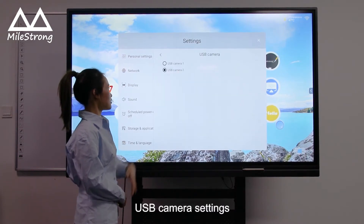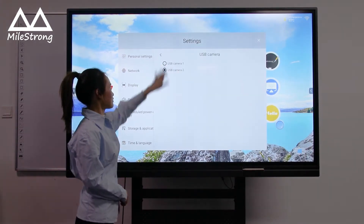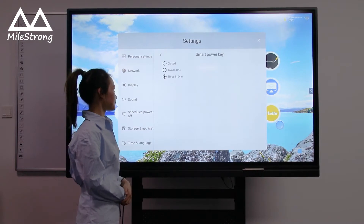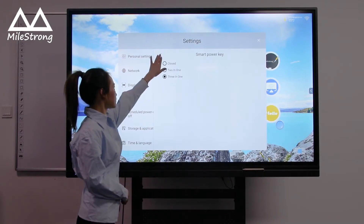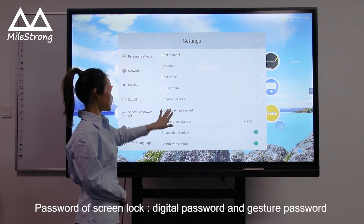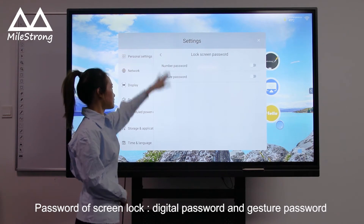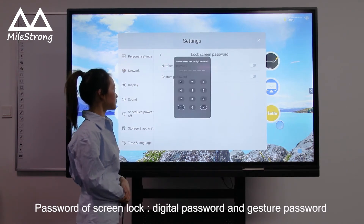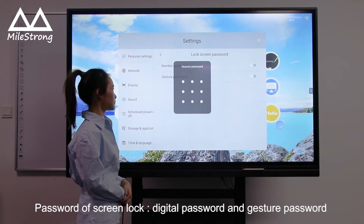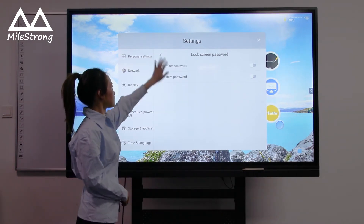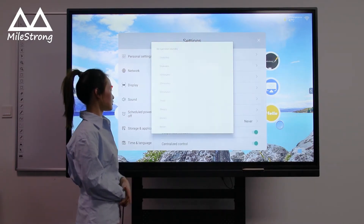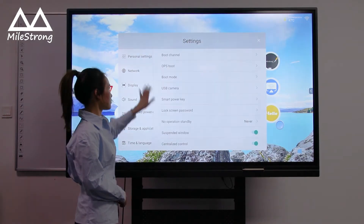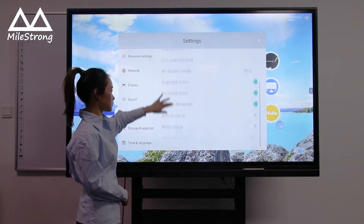USB Camera Settings. Smart Power Button. Password Off Screen Lock: Digital Password and Gesture Password. Go Operation Standby.